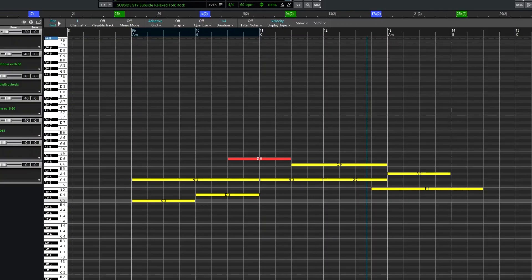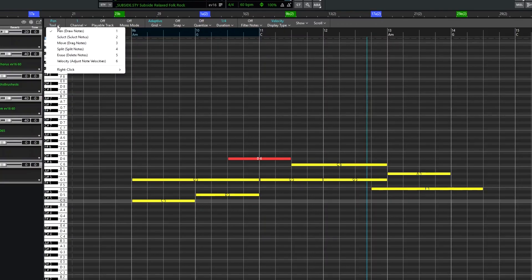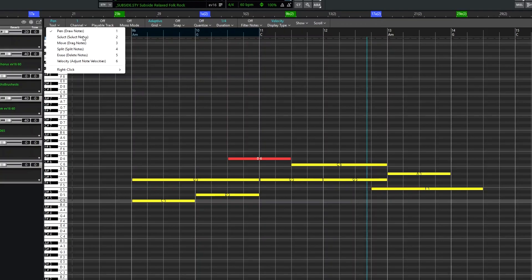But let's look at some of the other tools you can select as default tools. Select is to select a group of notes. Again with the default you can already do that with right click and drag as I showed you, but this would be a dedicated tool for that. Move notes can also be done with the default as we saw, but again you could use a dedicated tool for that.